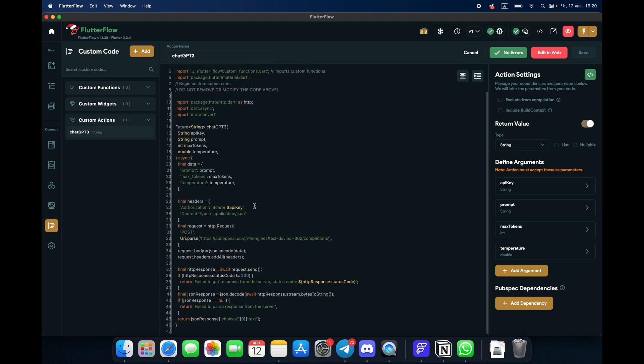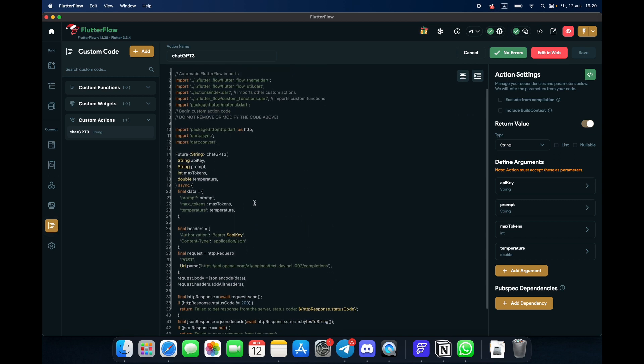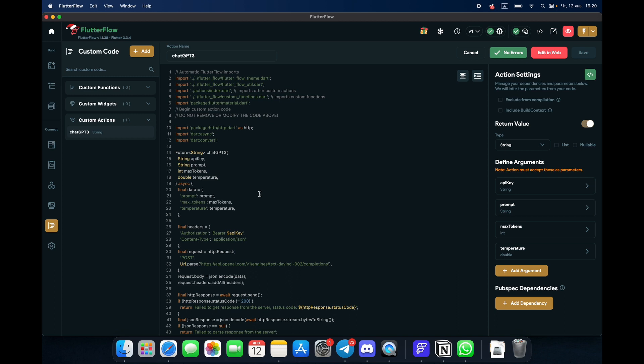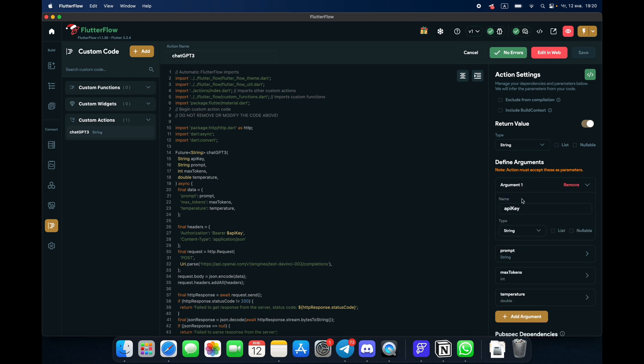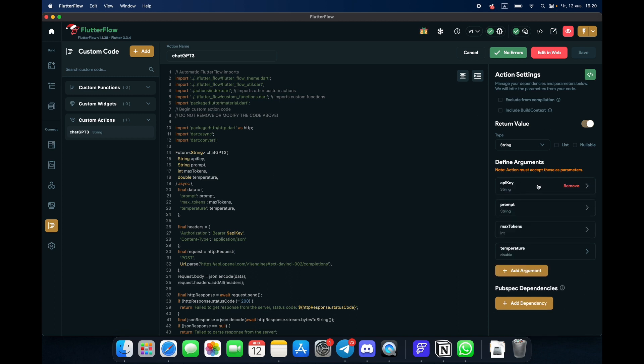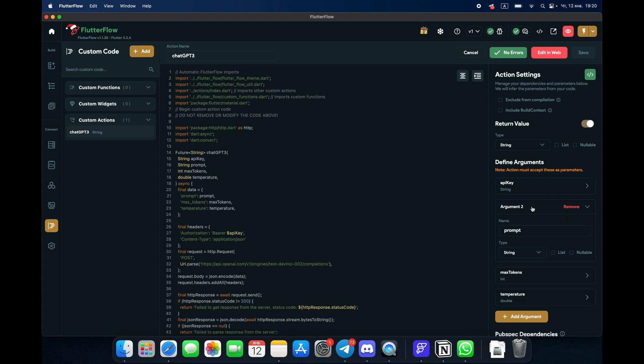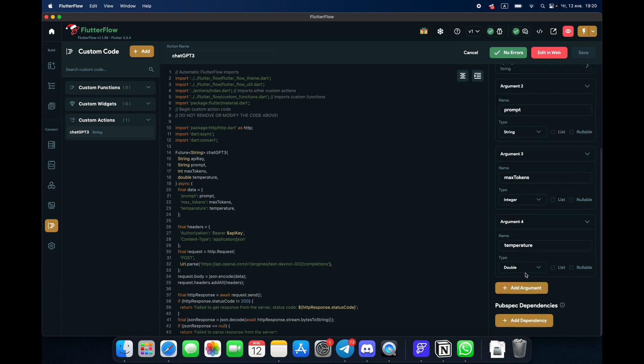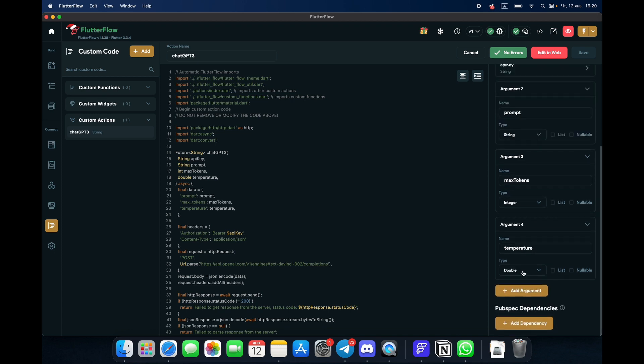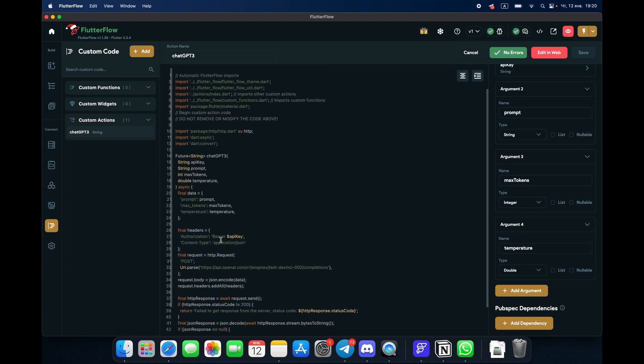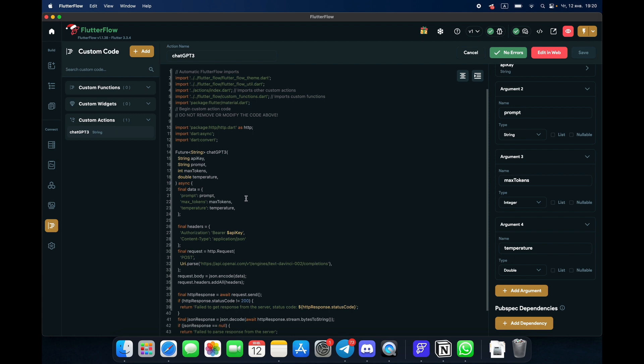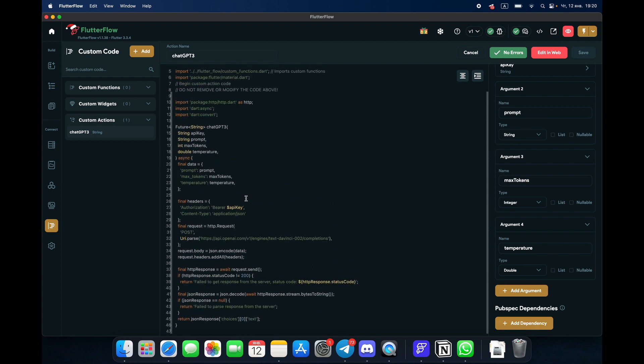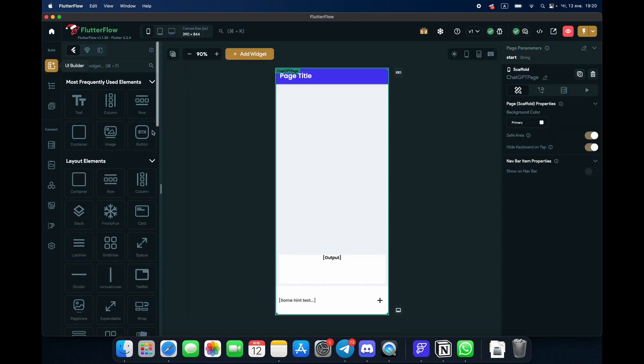From the link below, we have API key argument, we have prompt argument string, we have max tokens which is going to be integer, and temperature is going to be double. I mean, I can explain what's happening here, but it's not really important because it's code you can go through. What's happening is we're getting the API key API link from ChatGPT and we place our API key.